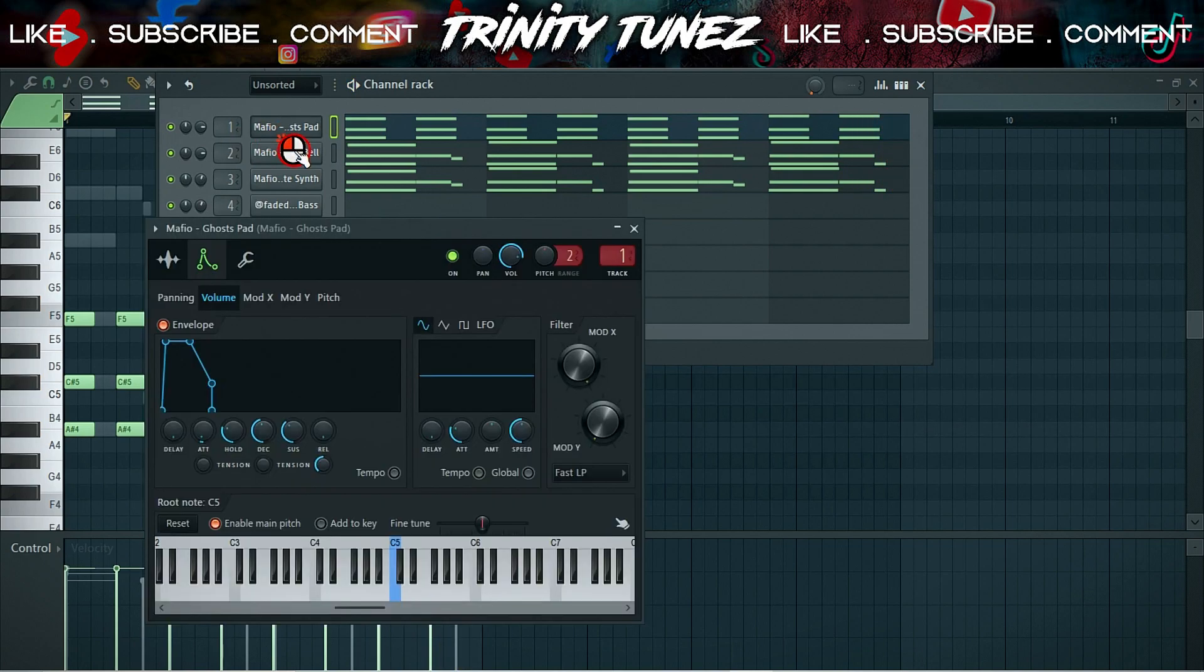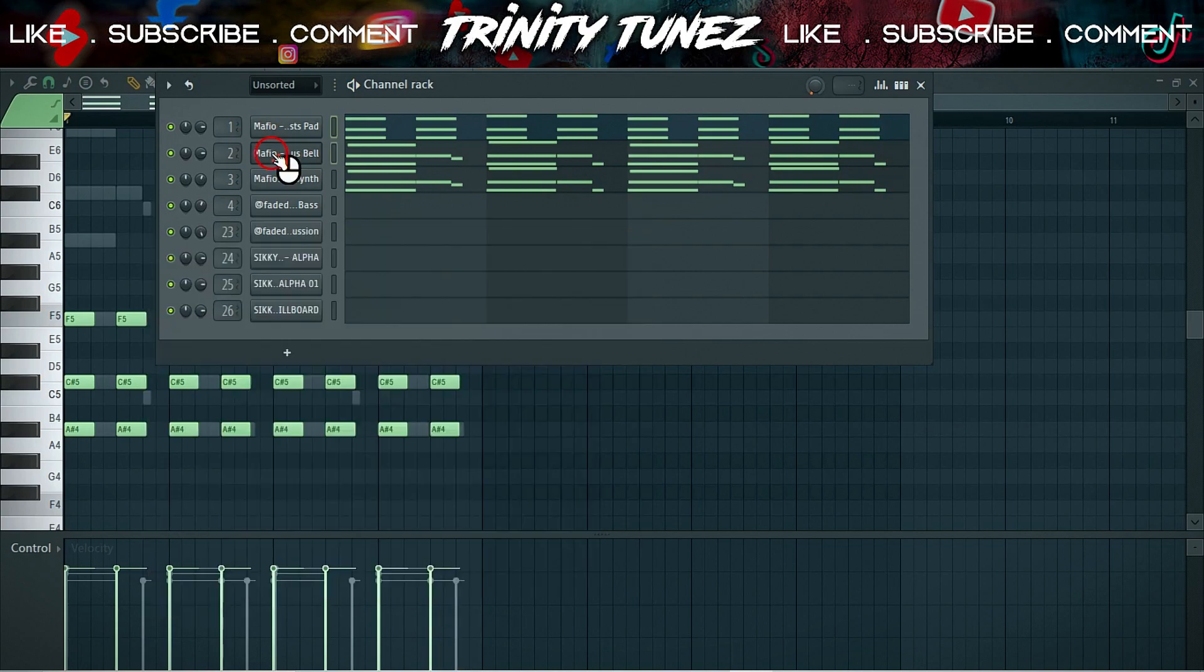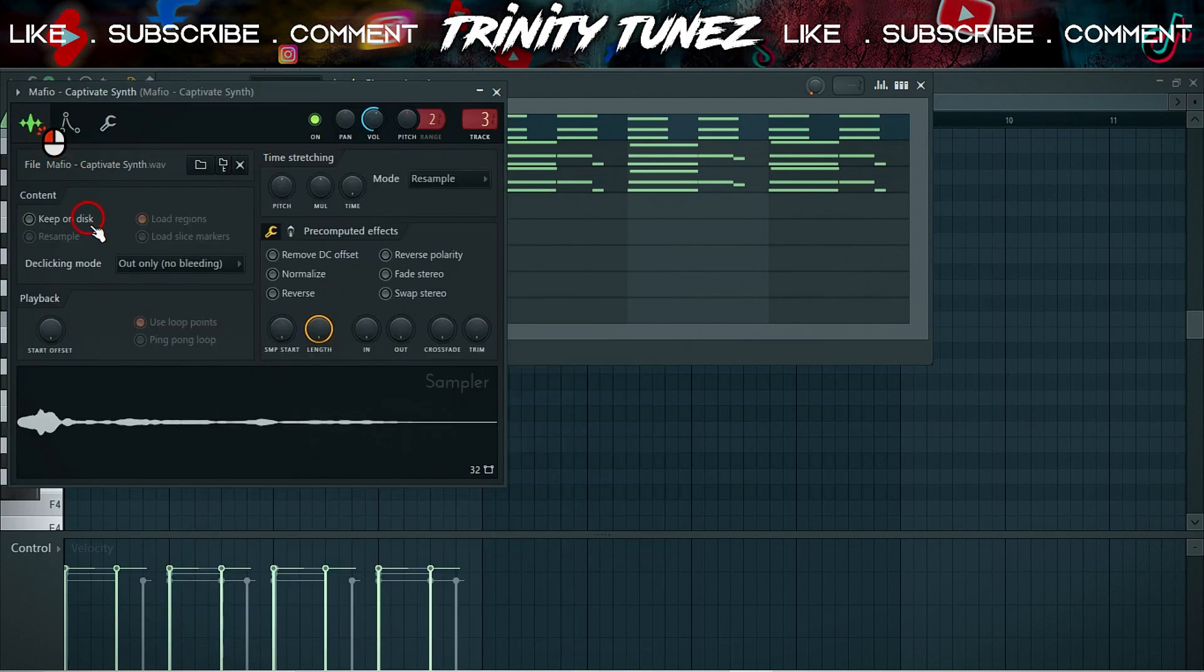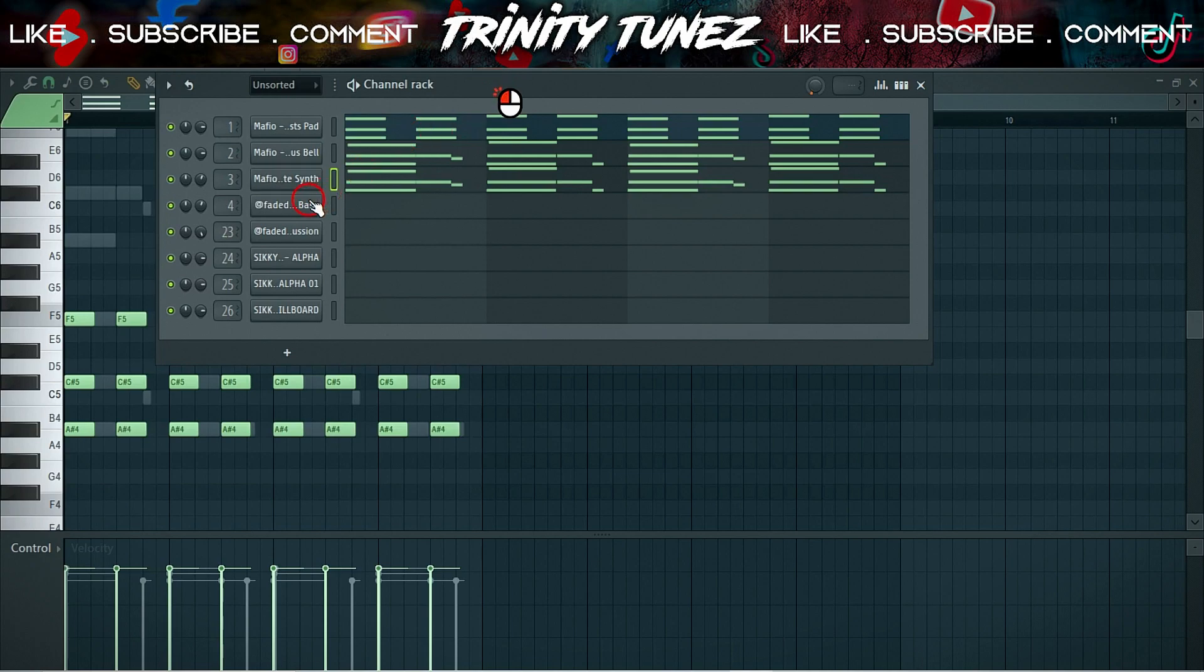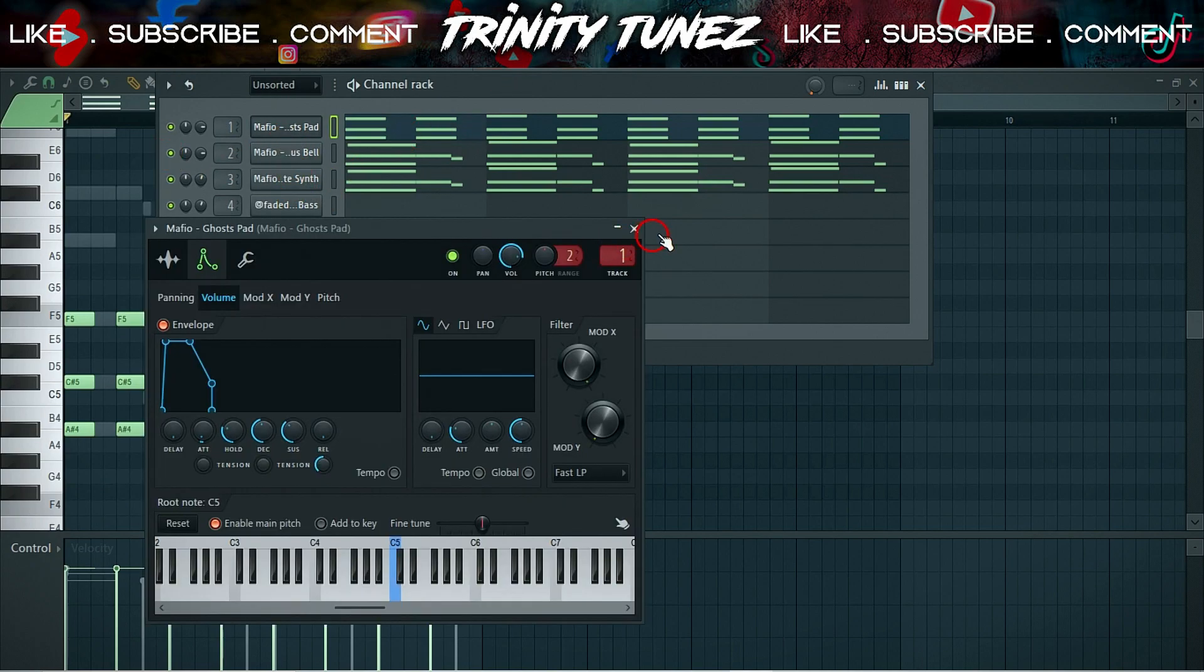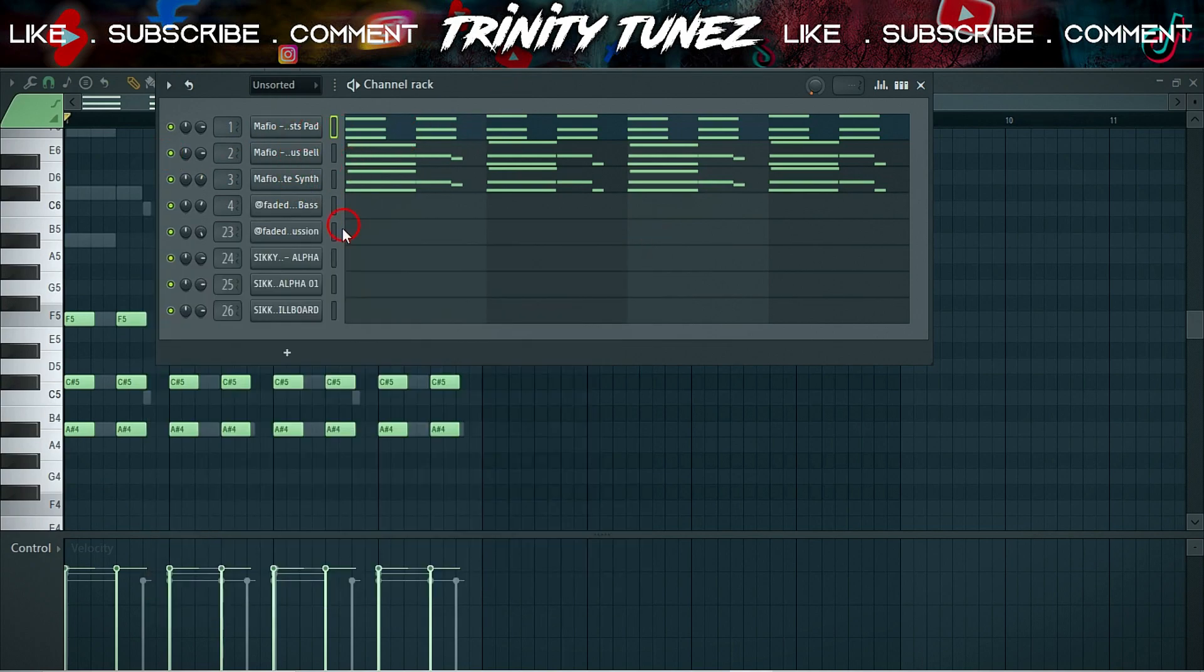I didn't use any VSTs, these are one-shots. One-shots are very helpful if you have a weak PC like myself. So I got these ones from Mafio, you can search them up here on YouTube.